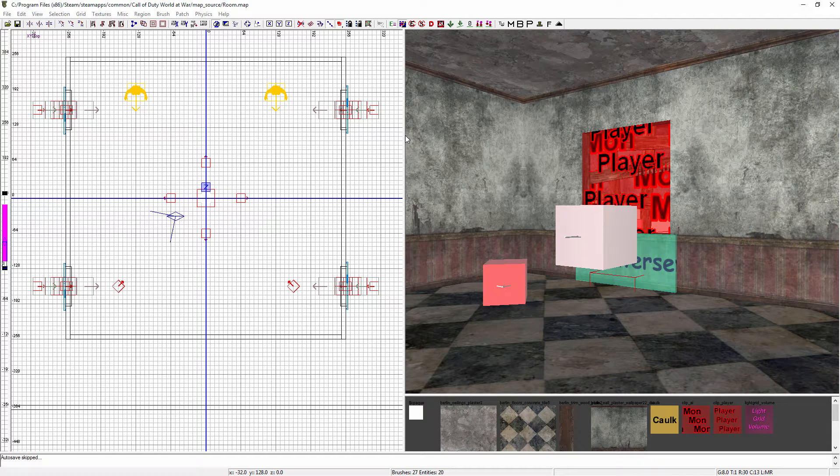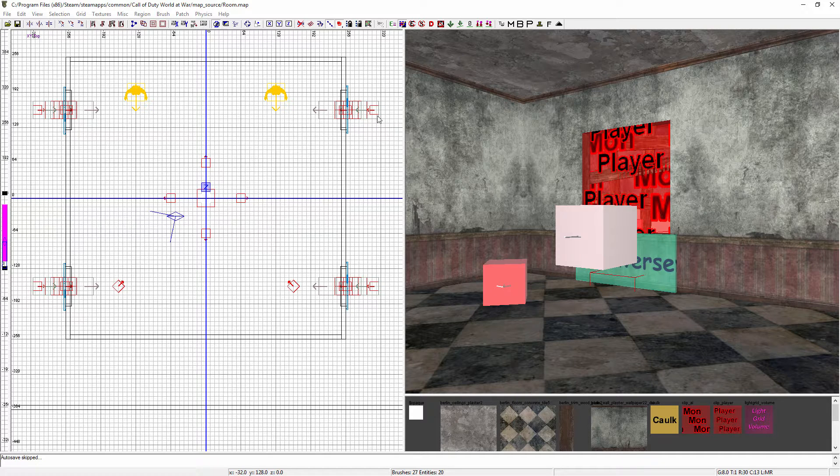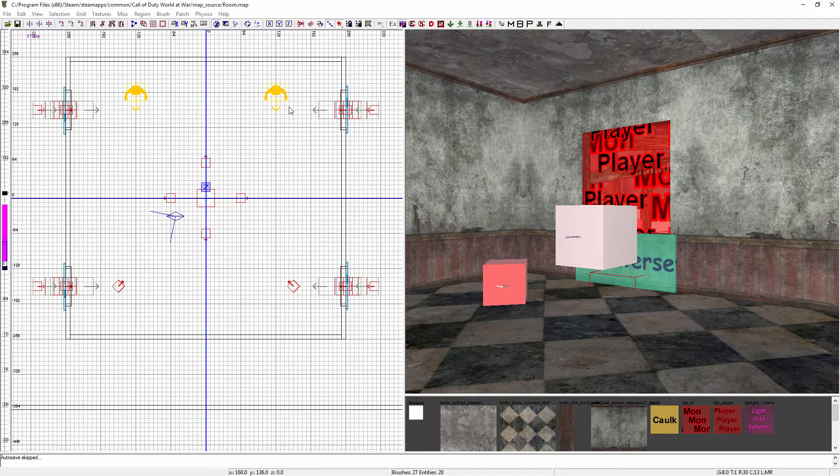Hello and welcome to my tutorial series on how to make a zombies map. In this video I'll be showing you how to add path nodes so that your zombies and dogs can walk around the map.